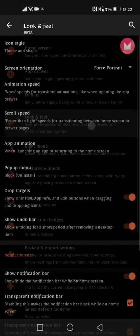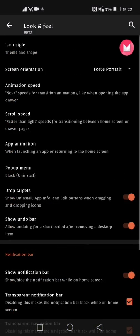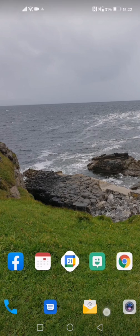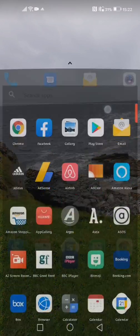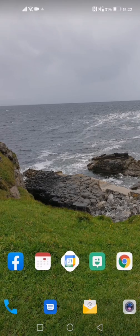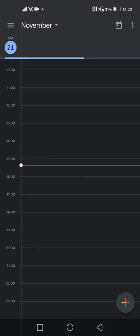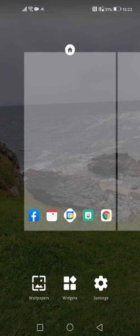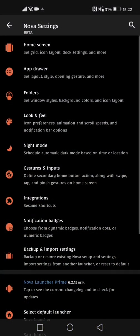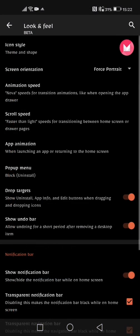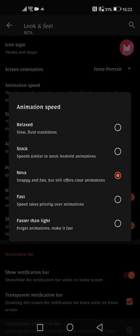If we now go back into look and feel and look at these two options here which are animation speed and scroll speed. So your animation speed is the speed of the animations whenever I am coming in and out of my applications. If I wanted to you can see I've slowed it down quite a bit, but I like to keep my phone quite fast and nippy so I'm going to adjust it to faster than light so it basically forgets the animations and makes it fast.